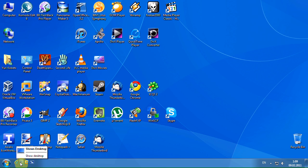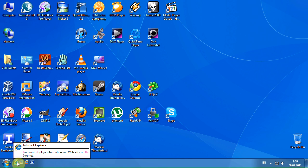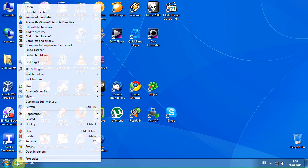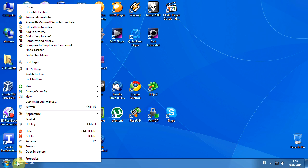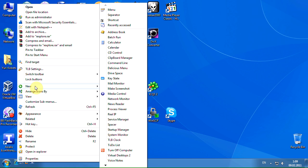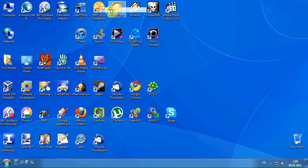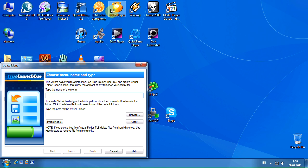Now let's create our first menu. To create a new menu, right-click on the True LaunchBar, then point to new submenu, and then click menu item. True LaunchBar shows the create menu wizard.